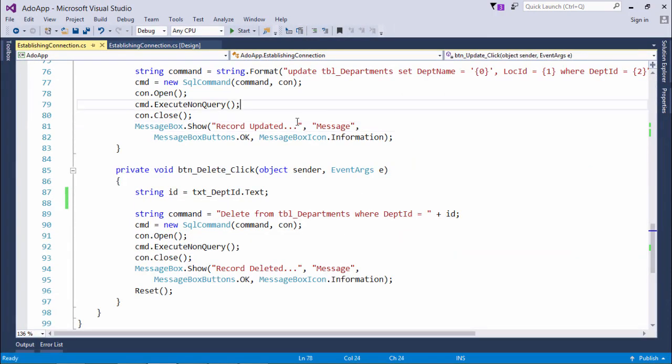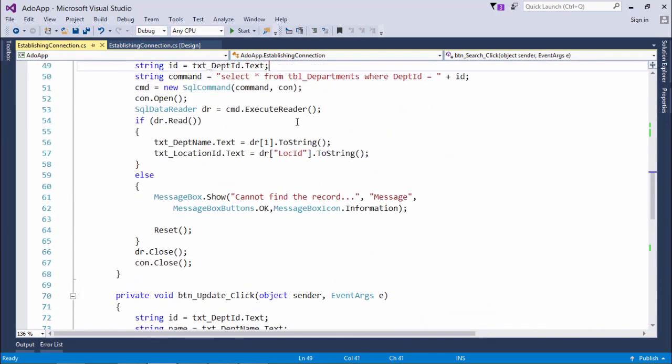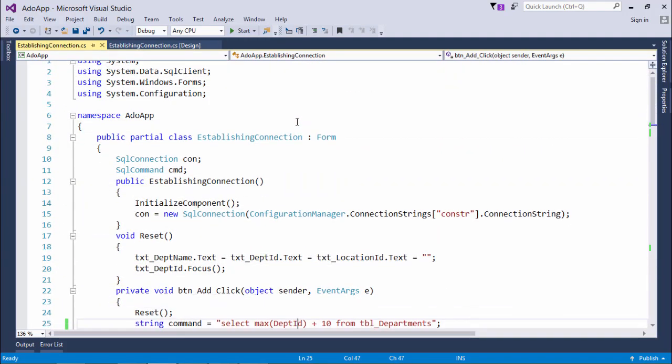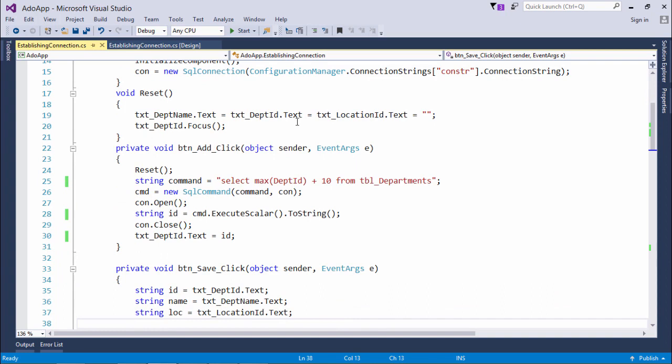To summarize, this was straightforward code for each CRUD operation. Three methods were covered: ExecuteScalar, ExecuteNonQuery, and ExecuteReader — each with a specific purpose. Once you're comfortable with a small table, you can apply the same approach to larger tables with 10–15 columns as per your requirement.